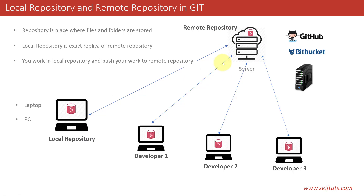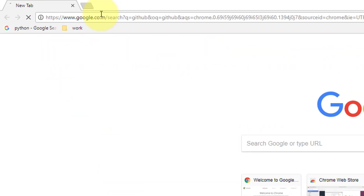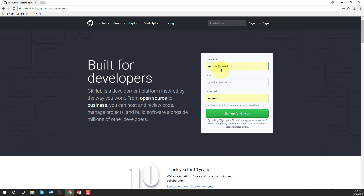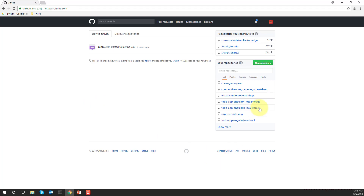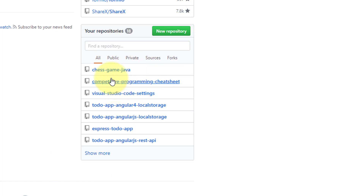We'll see the connection by creating our own repository. We'll open GitHub in Chrome, sign in with my account, and you can see these are the different repositories present here — chess game Java, to-do app in Angular 4 storage. All these repositories are remote repositories.